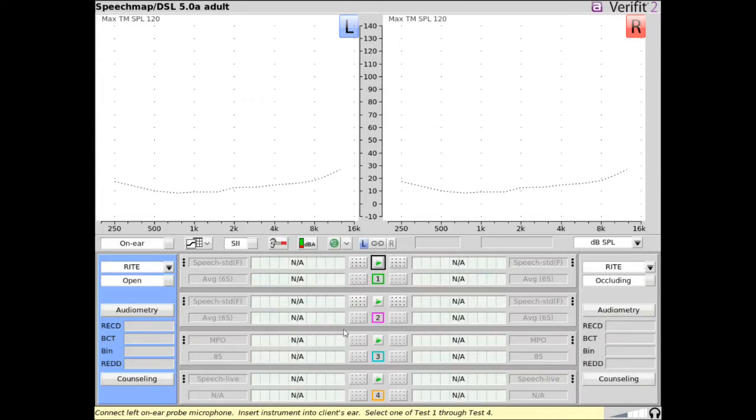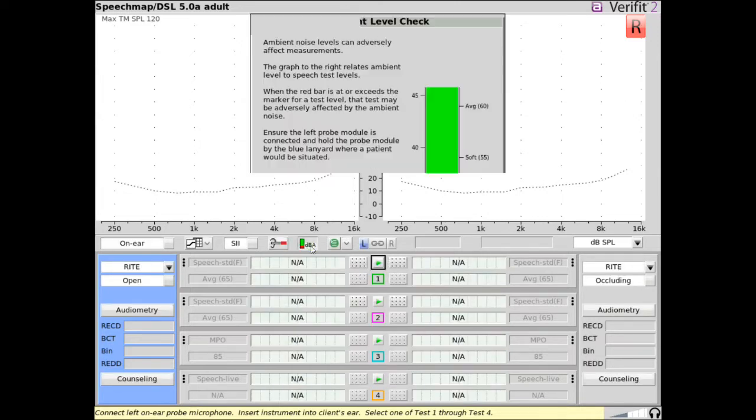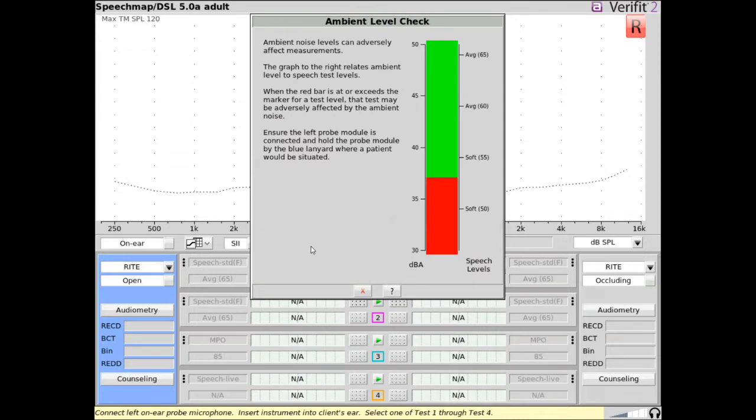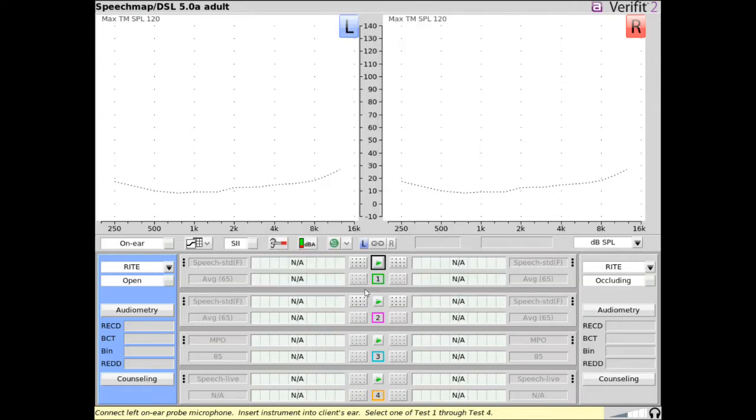Before beginning real ear measurement, select ambient level check to measure the ambient noise level in the room to ensure room noise will not adversely affect the speech input levels you will be testing.